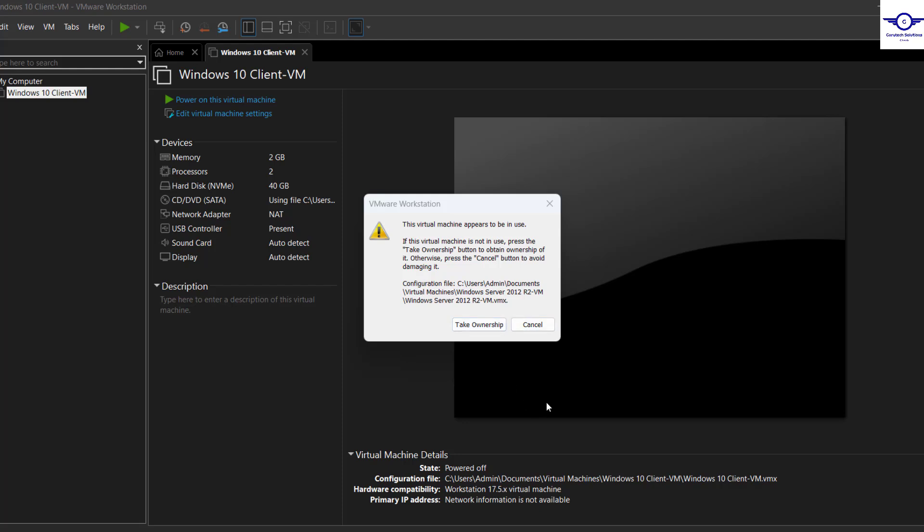Well, this normally occurs when you have an unexpected power cutout on your laptop and maybe the hypervisor, the VMware, was actually running virtual machines.